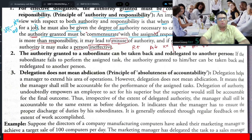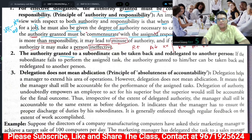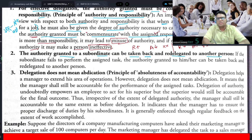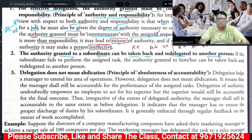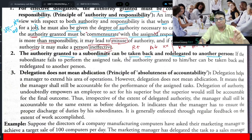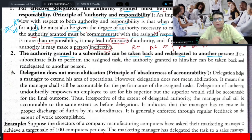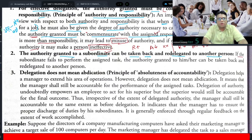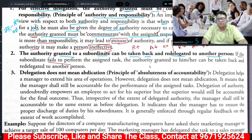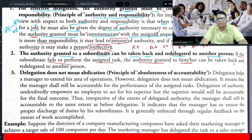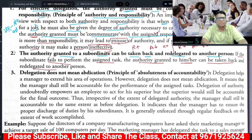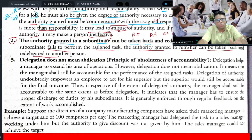The authority granted to a subordinate can be taken back and re-delegated to another person. When you have granted authority to a particular subordinate, it is not necessary that it remains permanently. It can be taken back. If the subordinate fails to perform the assigned task, the authority can be taken back and re-delegated to another person. This is the second principle: authority can be re-delegated.